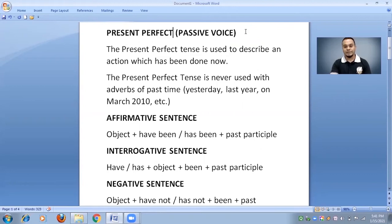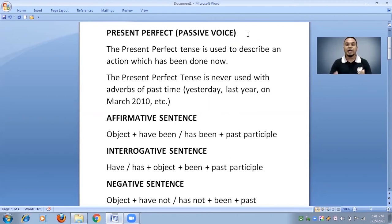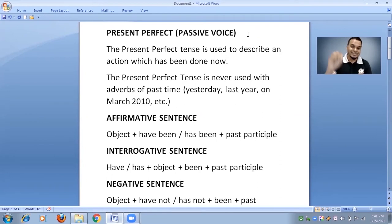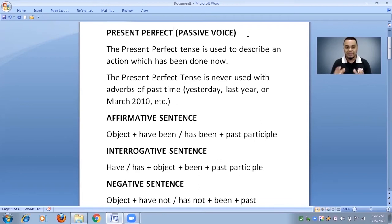Present perfect passive voice. For your understanding, you can write down in Hindi: 'kaam kia gaya hai' or 'kaam kia ja chuka hai.' Whenever you translate the present perfect passive voice into Hindi, its meaning will end with 'kia gaya hai' or 'kia ja chuka hai.' Or if you want to translate sentences ending with 'kia gaya hai' or 'kia ja chuka hai' into English, then you have to use the present perfect passive voice.